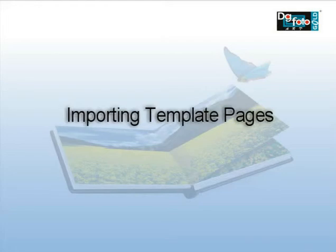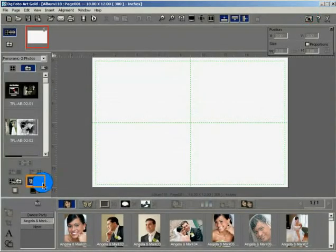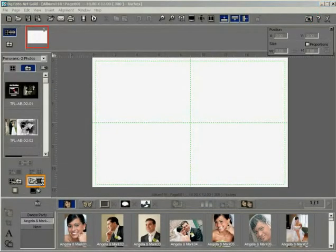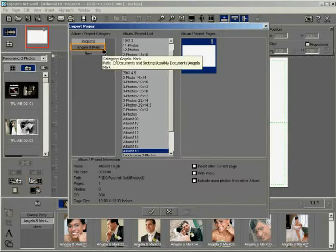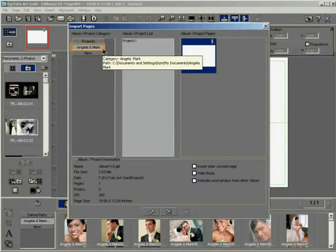Importing Template Pages. Click the Import Pages button to open the Import Pages dialog window. Click on the Project category where the project is located.